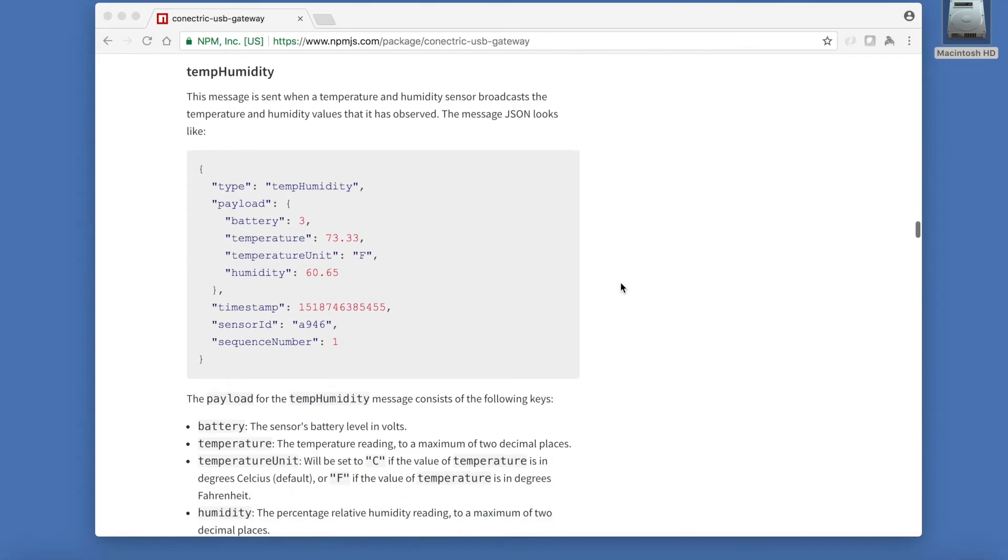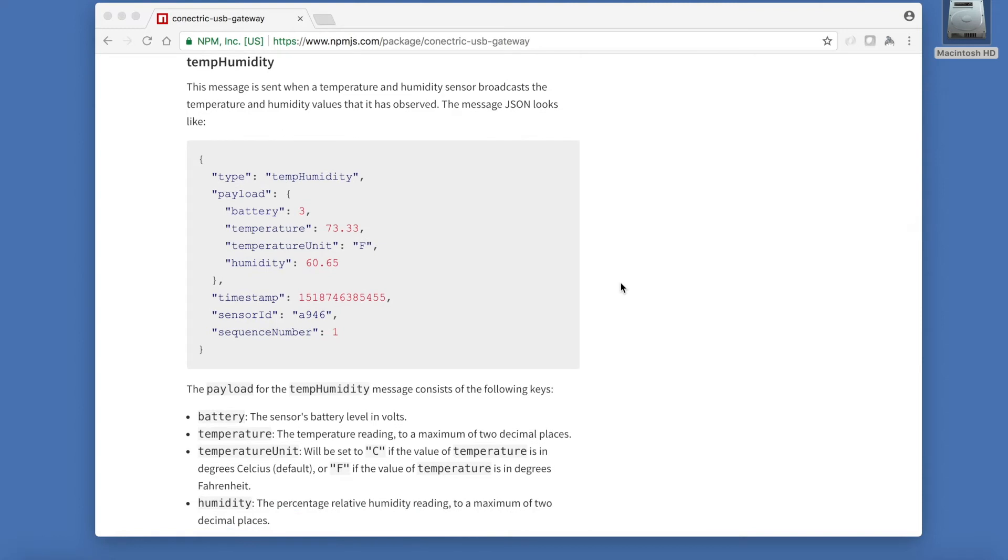The temp humidity messages payload contains four keys. Battery, an indication of the remaining battery voltage. Temperature, the temperature reading. Temperature unit indicating whether the temperature is in Fahrenheit or Celsius. And humidity which is the percentage relative humidity reading.